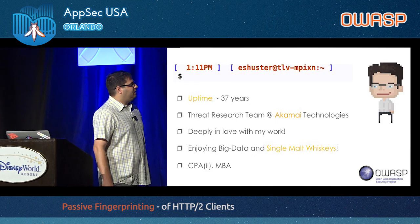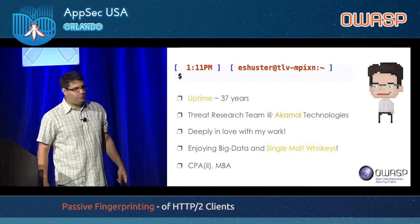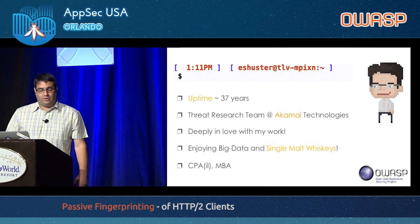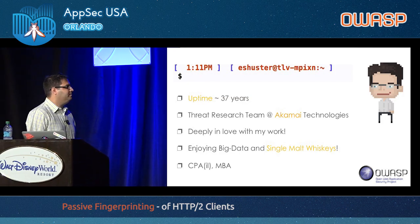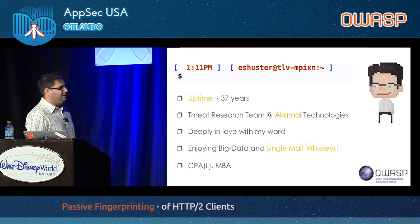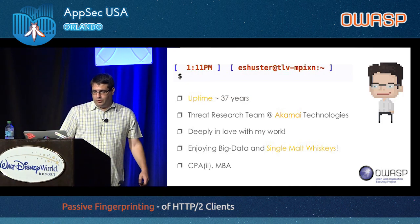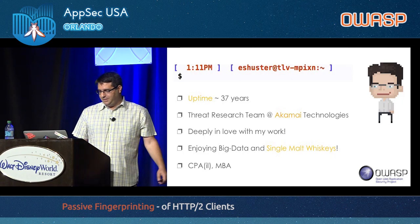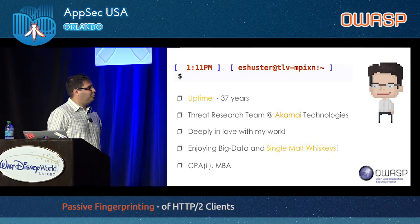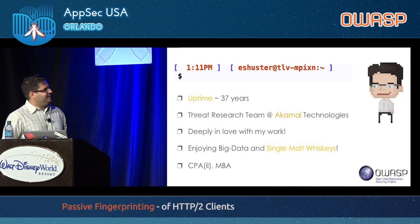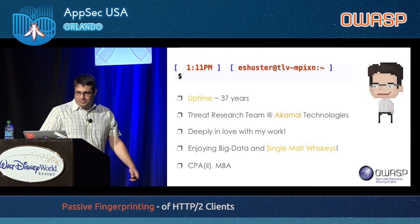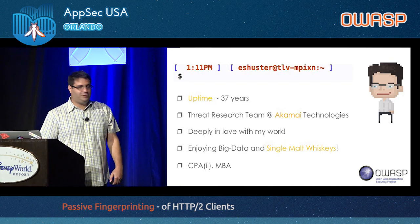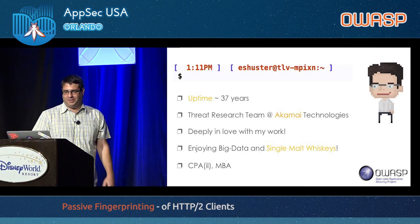A little bit about myself — approximately 37 years old. I work in the threat research team at Akamai and deeply enjoy my work. I love big data and single malt whiskeys, so if you have any, approach me later. And somewhere in my former professional life, I was a CPA, but ever since I've seen the light, so I'm okay now.